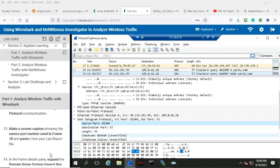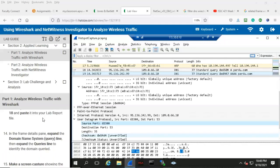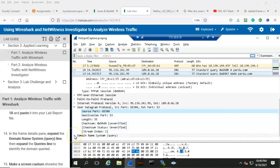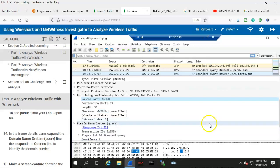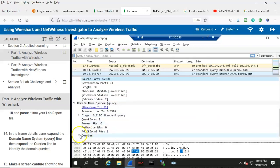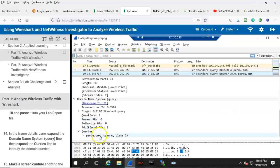Step 13: make a screen capture showing the source port number used in frame 18 and paste it into your lab report file. In the frame details pane, expand the domain name system query line, then expand the queries line to identify the domain queried. Scrolling down to the bottom, we expand the domain name query, then expand the query line, and we find the domain that was actually queried, which is purdue.com.